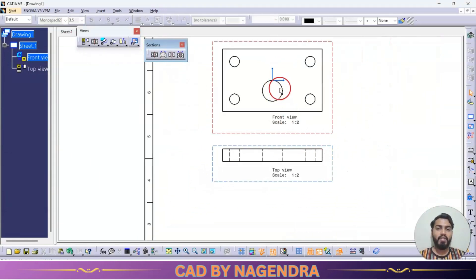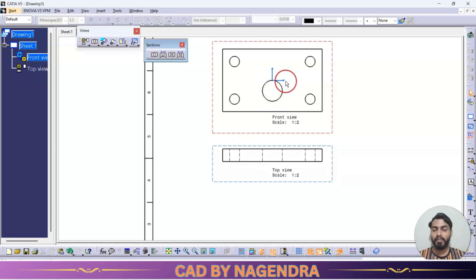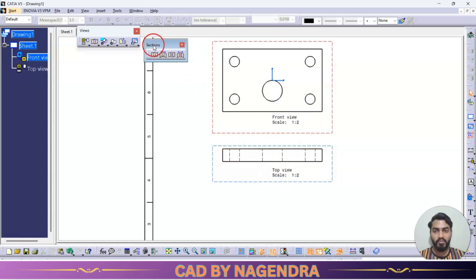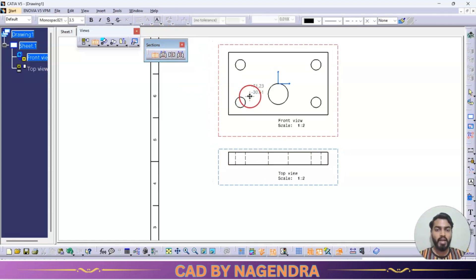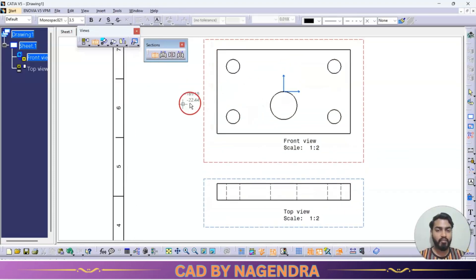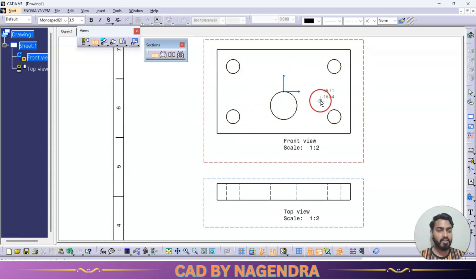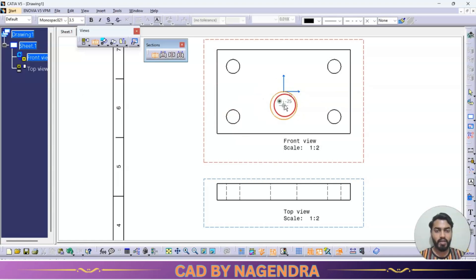Here we have simple holes so the shape is directly shown. But if we have counter bore holes or different shaped cuts, we can't read the hidden lines properly. In such conditions we use section views. Using offset section view, we are able to take a cut section either in the horizontal direction, vertical direction, or stepwise — but always with straight lines only.